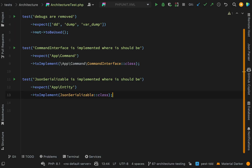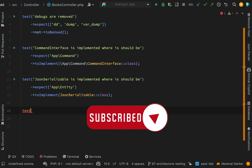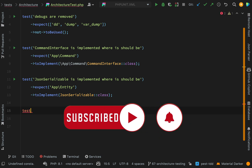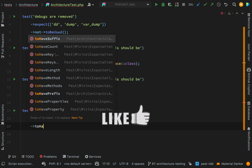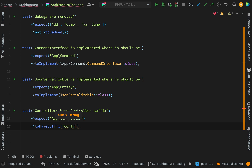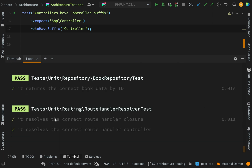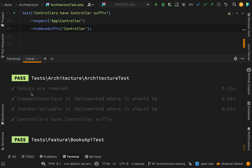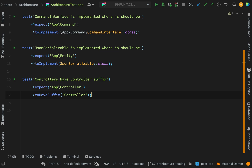Another thing you can do is test that certain classes have the correct suffix. For example, all controller classes should have the suffix 'Controller'. We'll test it on controllers in the controller namespace: expect 'App\Controller' — and I think it's 'toHaveSuffix' — 'Controller'. Running the tests gives us 18 passes. Looking at our architecture tests we now have: debugs are removed, command interface implemented, JsonSerializable implemented, and controllers have the Controller suffix.